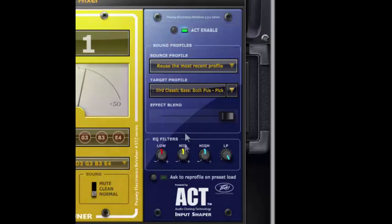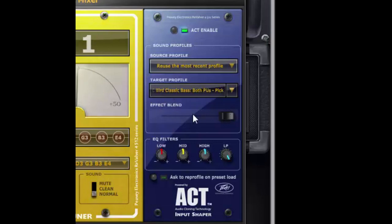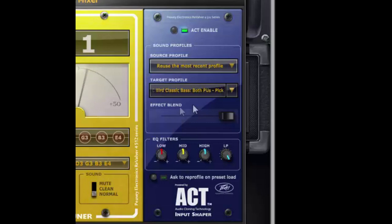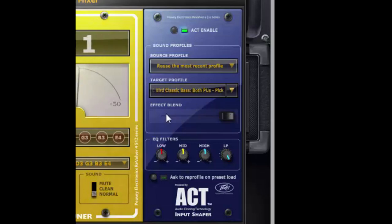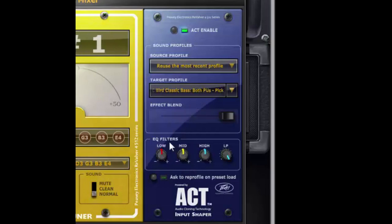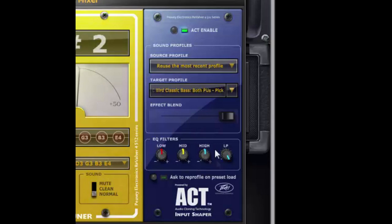Now in the act window you have a few options you have an effect blend and that lets you mix between a hundred percent of the target profile or you can add more of your source instrument in and mix between the two. There's an EQ section where you can kind of fine-tune your tone there.